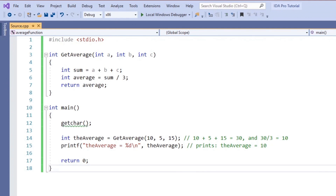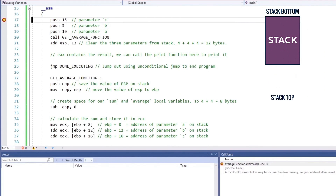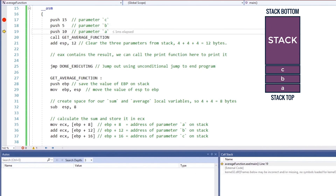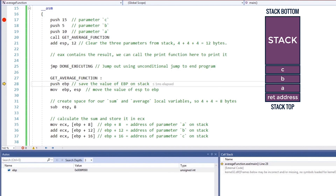We have some C++ code for calculating the average of three numbers and we will write the code in assembly. Let's compile the program and attach our debugger. We first push the three parameters on the stack for the getAverage function. Depending on the calling convention, function parameters are pushed in right-to-left order, and then we use the call instruction to call the function. The call instruction will first push the four-byte address of the next instruction that comes after the call and then call the function. The reason it pushes that address on the stack is so that when the program is done executing the function, it can return control back by jumping to that address.